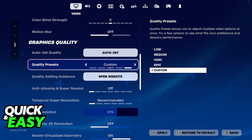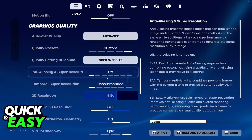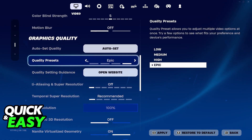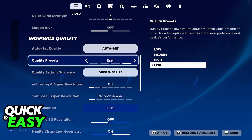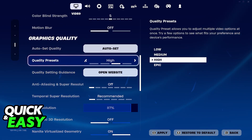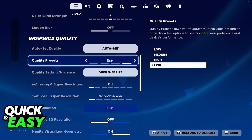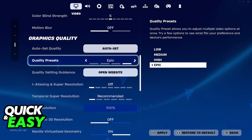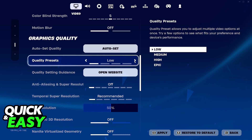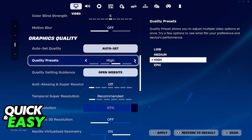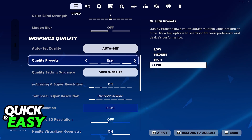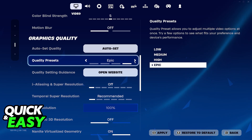Now if you have a powerful computer and you don't want to go through all of these settings, just go over to the quality presets and make sure that it is either on Epic or High. This will get you the best resolution possible and Fortnite is going to look less blurry.